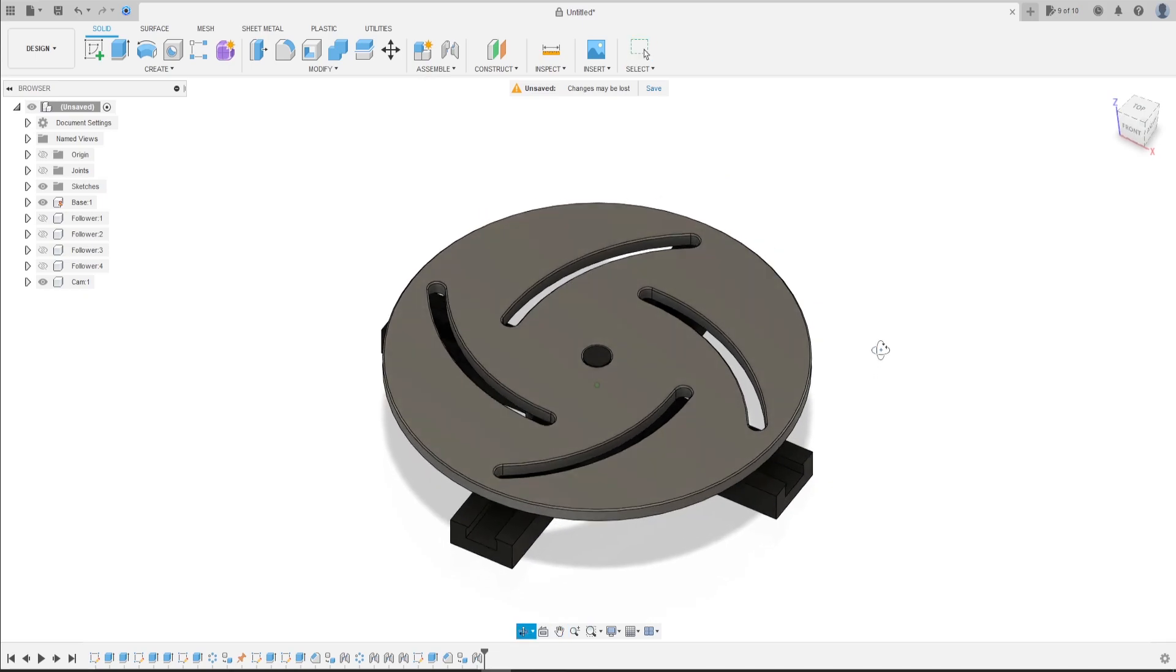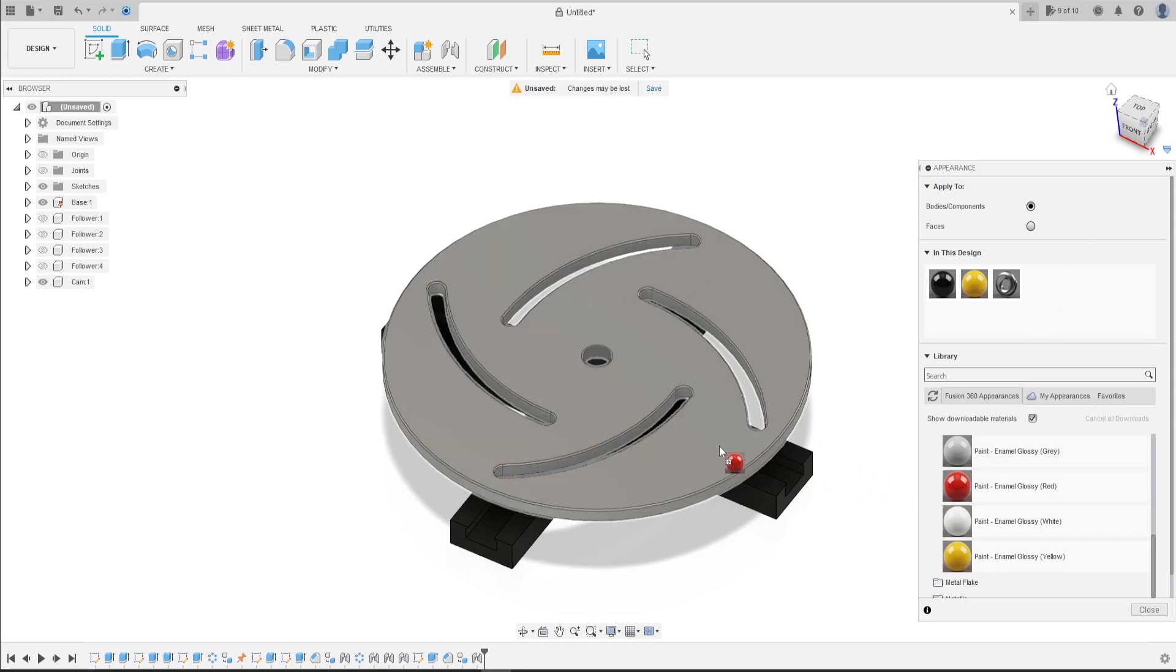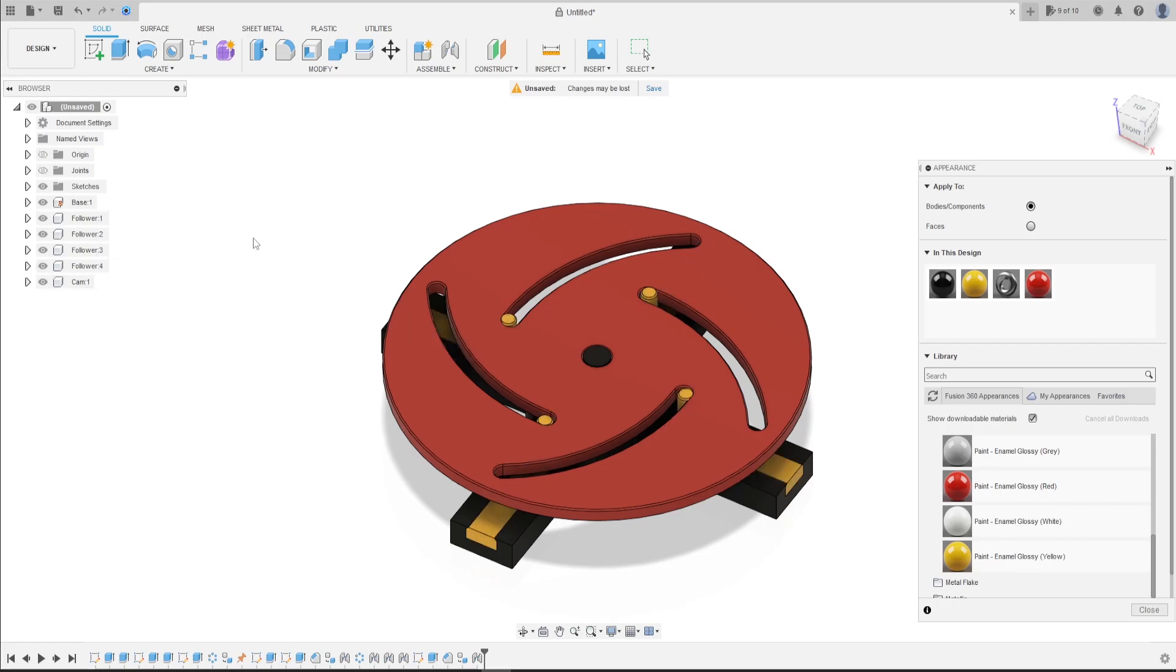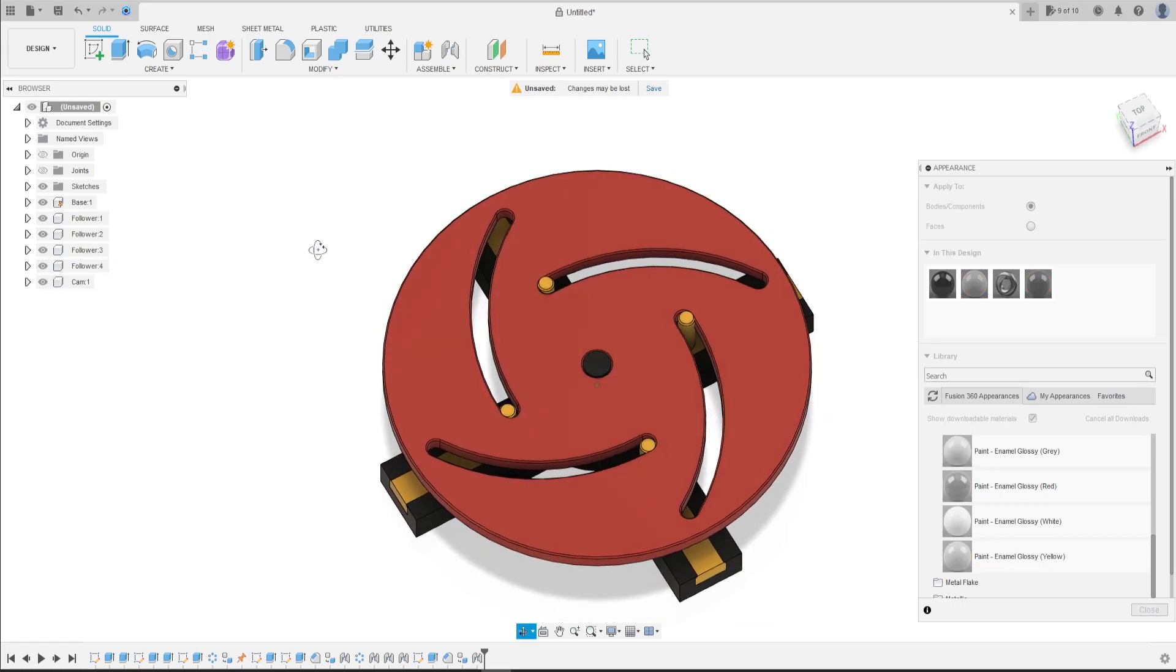Let's put some color here. Press letter A on the keyboard. Let's make this red. Show the followers.